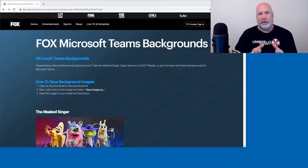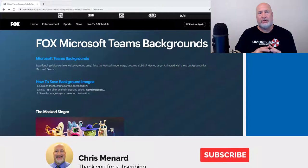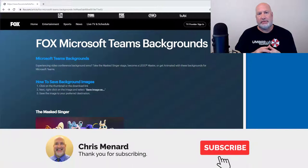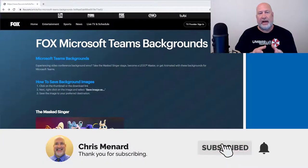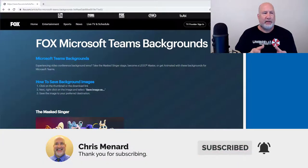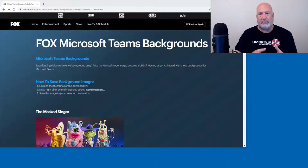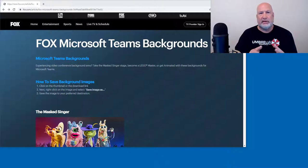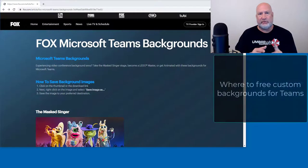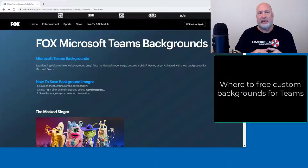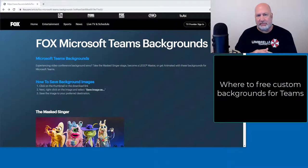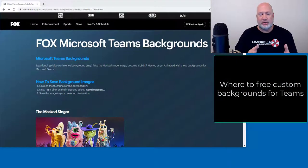Hello, I'm Chris Menard. Yesterday I demonstrated in Microsoft Teams how to add your own custom background. And as soon as I published that video, I had questions about where did you get those backgrounds that you use? Because I had used Family Guy and something from The Simpsons to demonstrate.